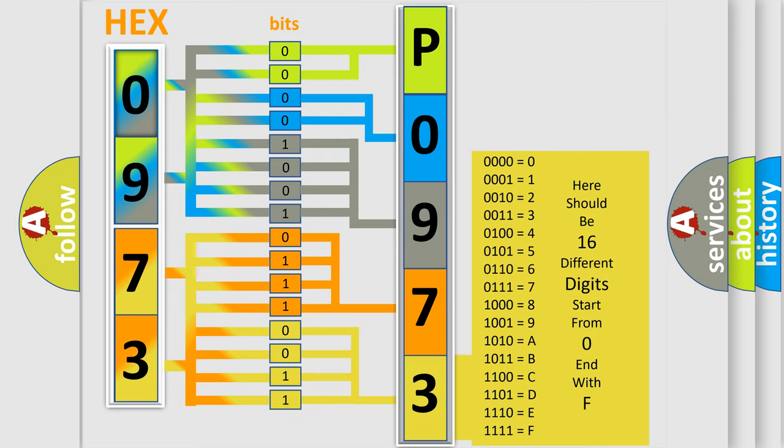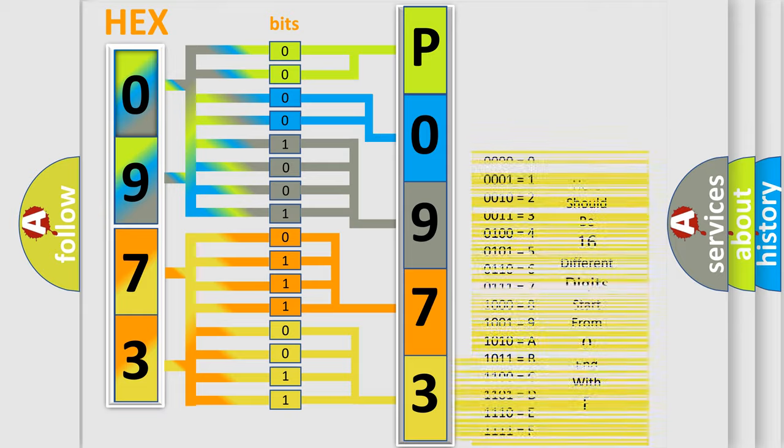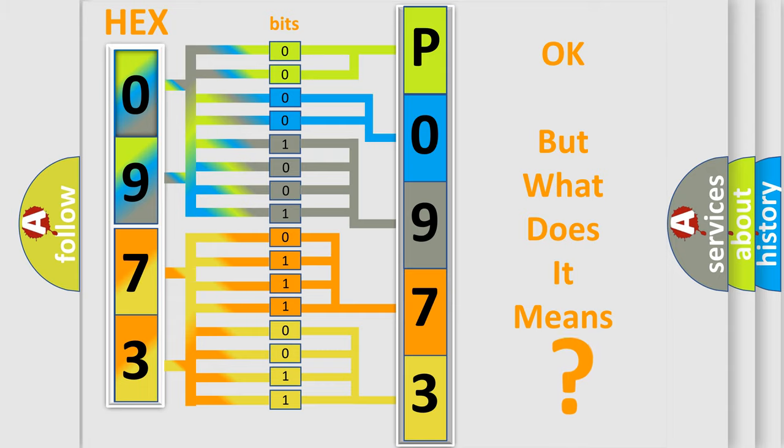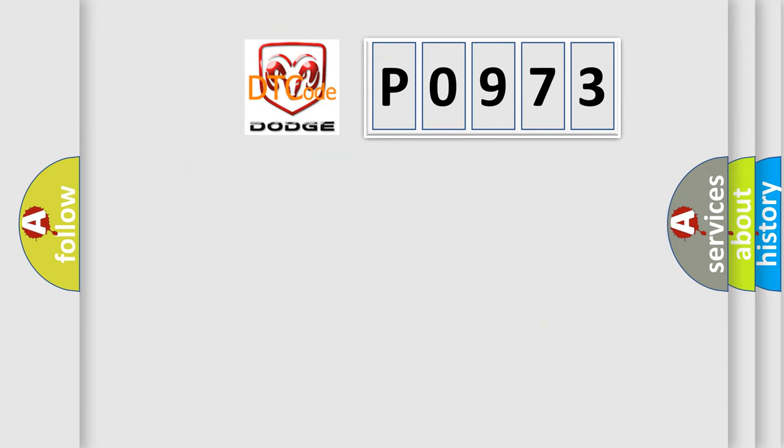We now know in what way the diagnostic tool translates the received information into a more comprehensible format. The number itself does not make sense to us if we cannot assign information about what it actually expresses. So, what does the diagnostic trouble code P0973 interpret specifically?